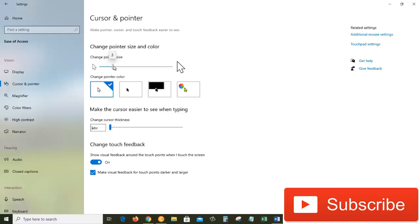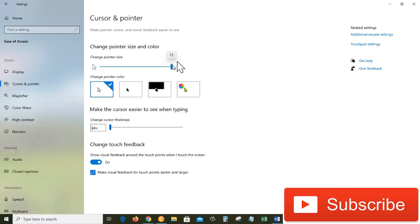make the pointer size larger. The more I go to the right side, the bigger the pointer size gets. We can go as far as 15, which is really large. So this is where you can change the